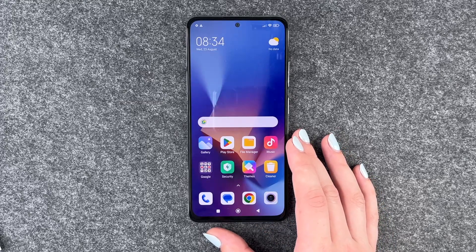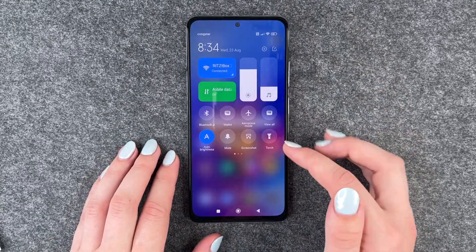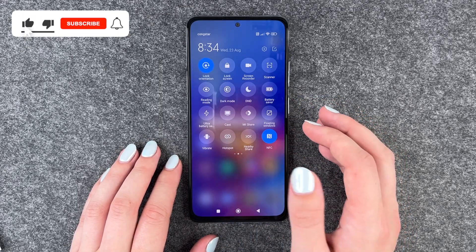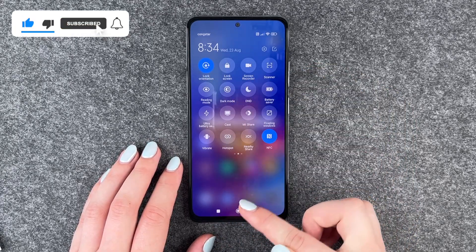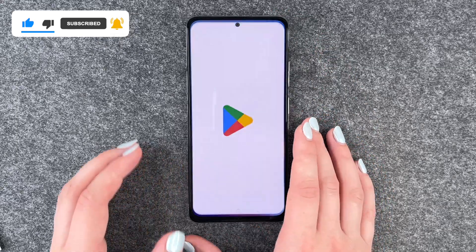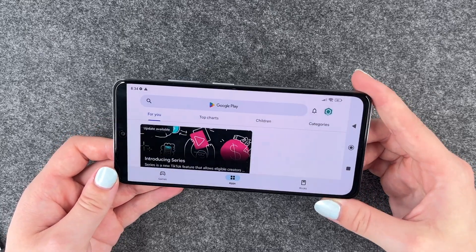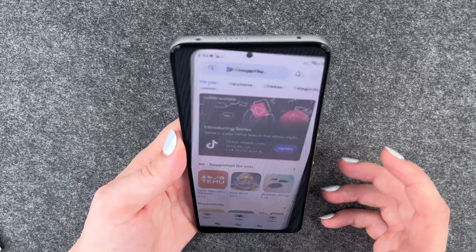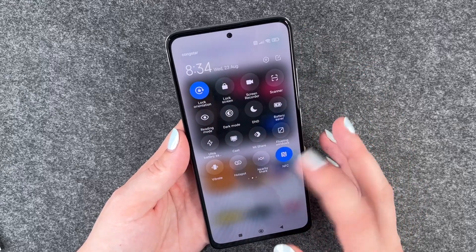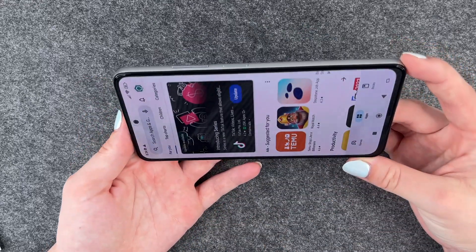Next thing you can do is the automatic screen rotation. When we go to our drop-down menu and swipe to our left, we have the Lock Orientation. It's on right now. If we turn that off and go to our Play Store, for example, then our screen will shift sideways when you turn it sideways. If we turn that on again and go back, it locks back.